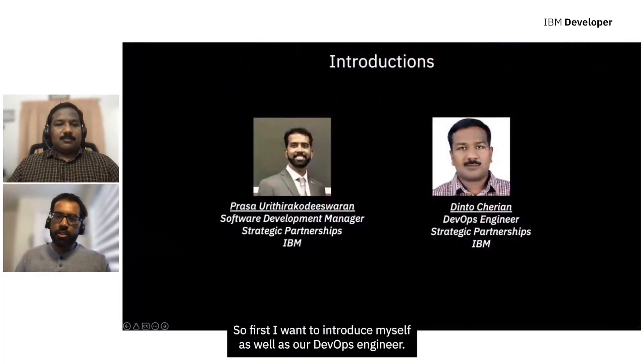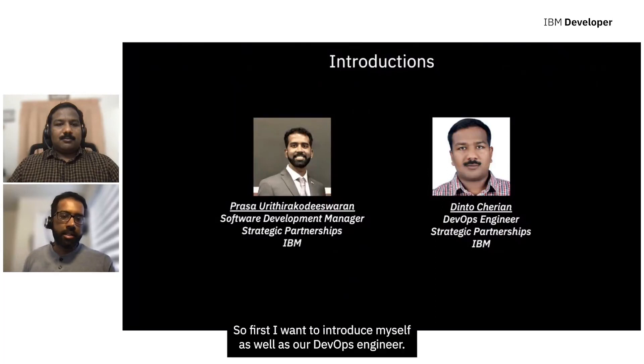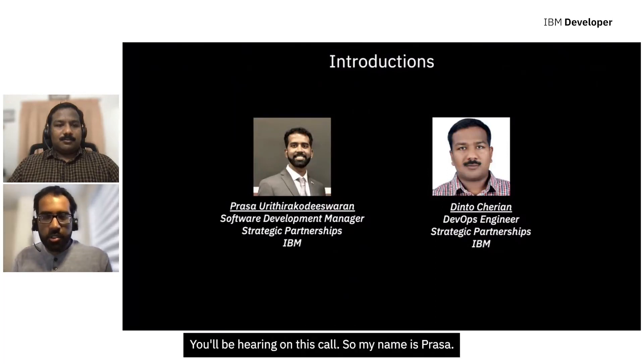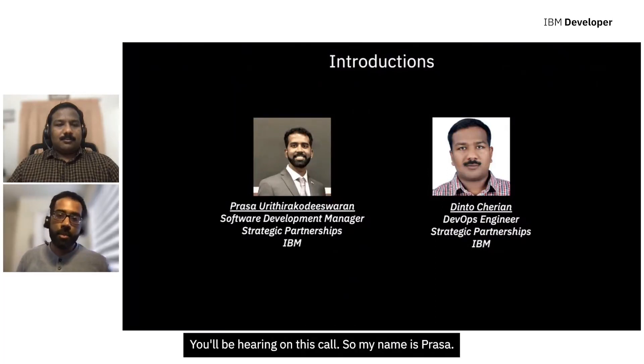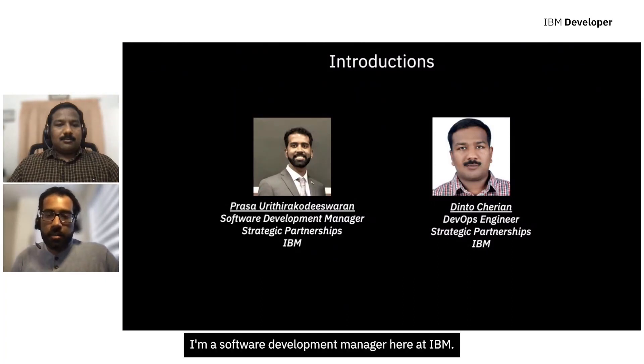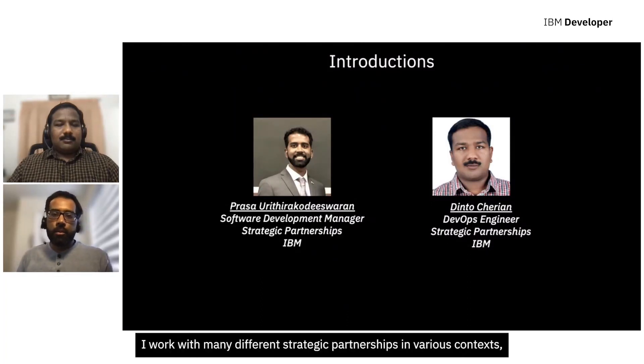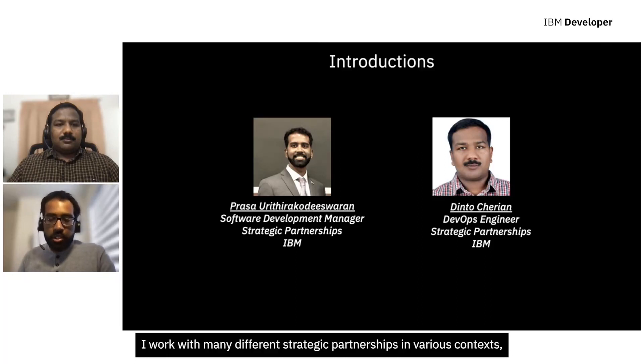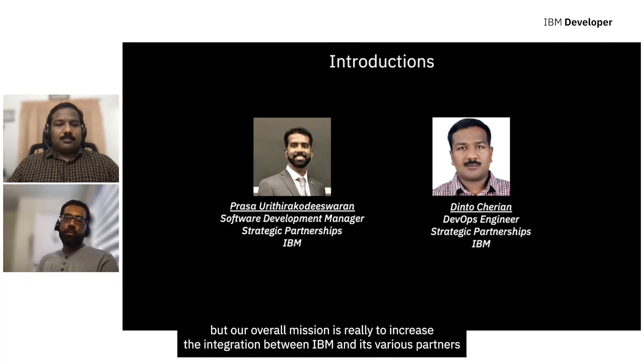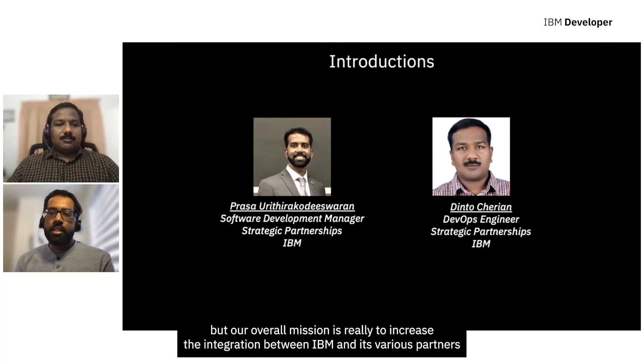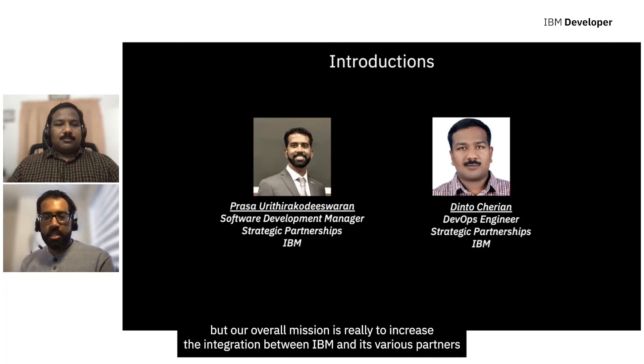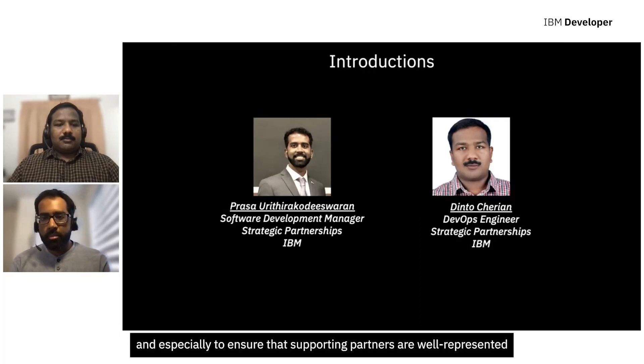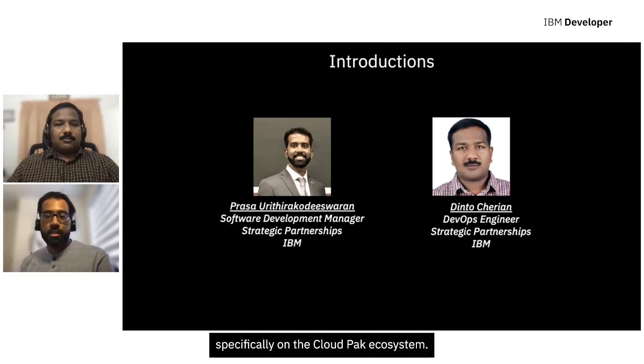First, I want to introduce myself as well as our DevOps engineer you'll be hearing on this call. So my name is Prasa. I'm a software development manager here at IBM. I work with many different strategic partnerships, and our overall mission is really to increase the integration between IBM and its various partners, and especially to ensure that supporting partners are well-represented specifically on the Cloud Pak ecosystem.